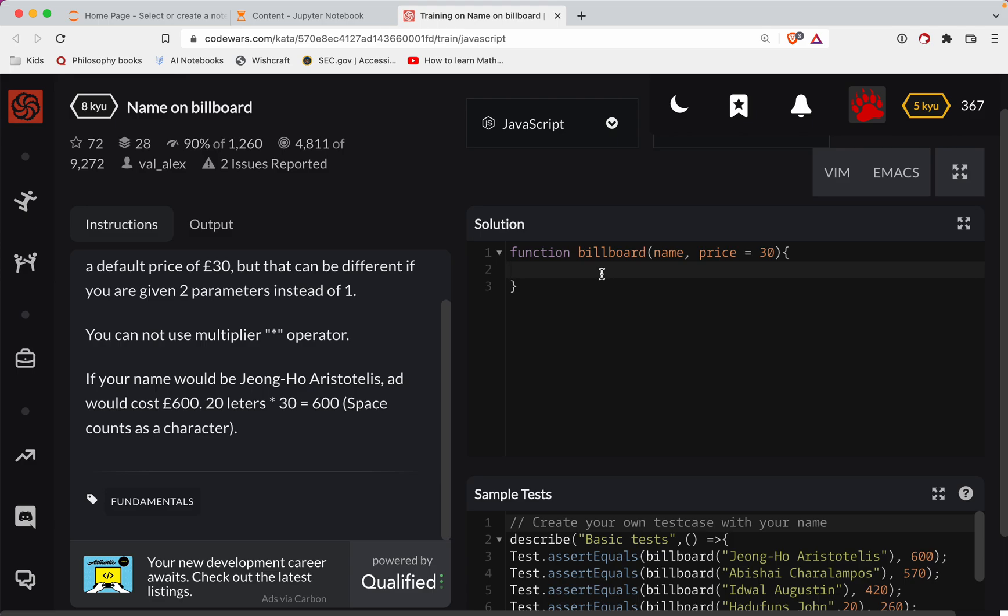So what we could do is, I guess I could take this string, turn it into, let's just see if it gets mad at me for multiplying. So let's just return name dot length times 30 or times price.